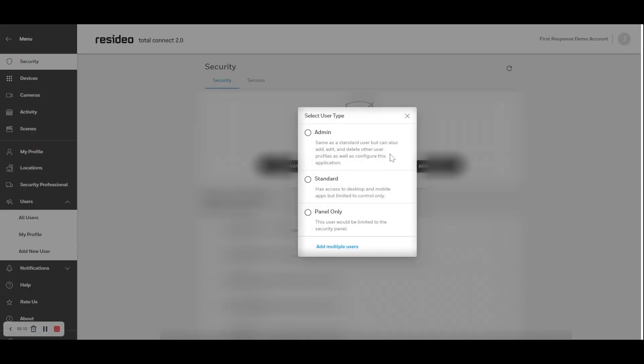Choose what user type the user should be. Admin allows the user to manage the account. Standard user allows them to access the desktop and mobile app but is limited to just controlling the security system. And panel only means they can only access the system through the security panel.